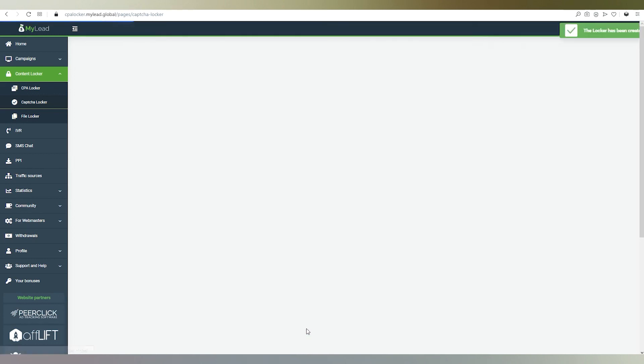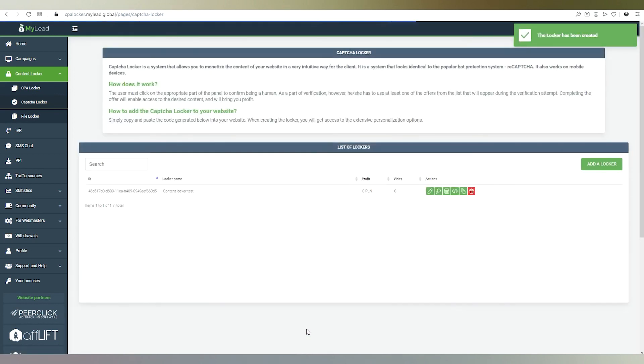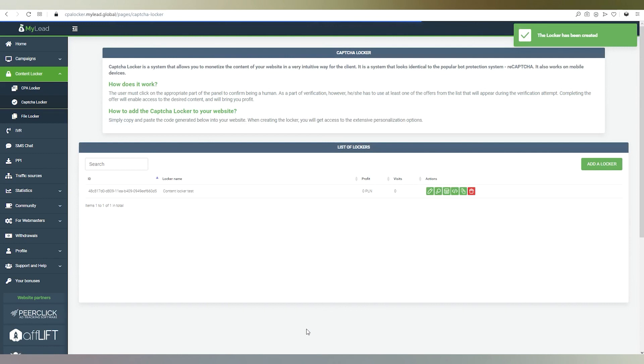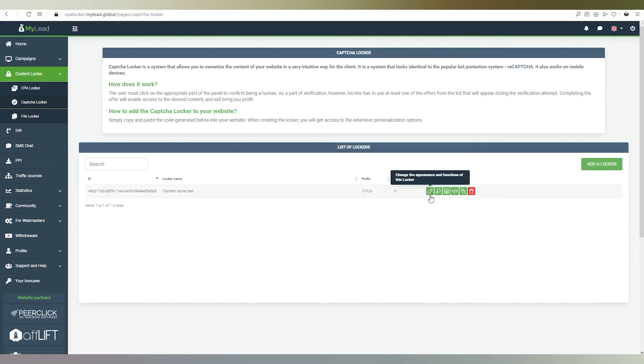You will see a list of capture lockers that we have just created. Next to each of them, there are useful buttons. For instance, we have the option to change the locker appearance. We can check how the locker works or choose affiliate programs.